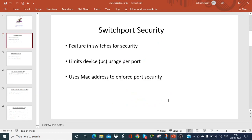Now let's discuss Switch Port Security. It is a feature in switches for implementing security per port. It limits the device or PC usage per port according to MAC addresses, and it enforces port security.